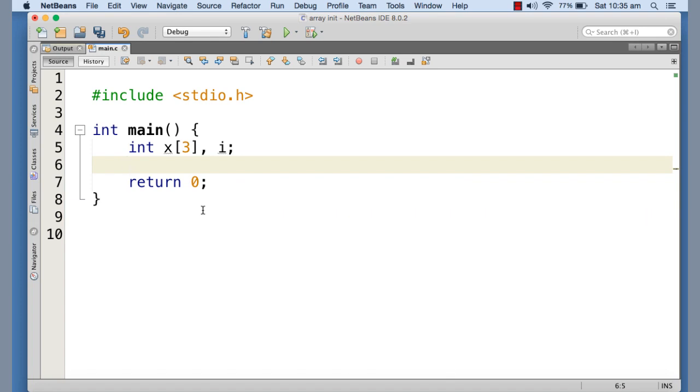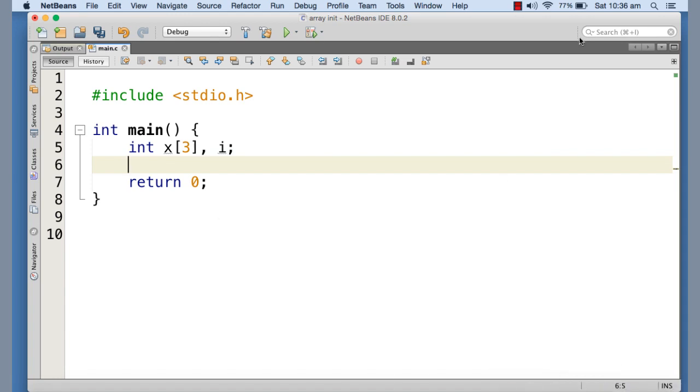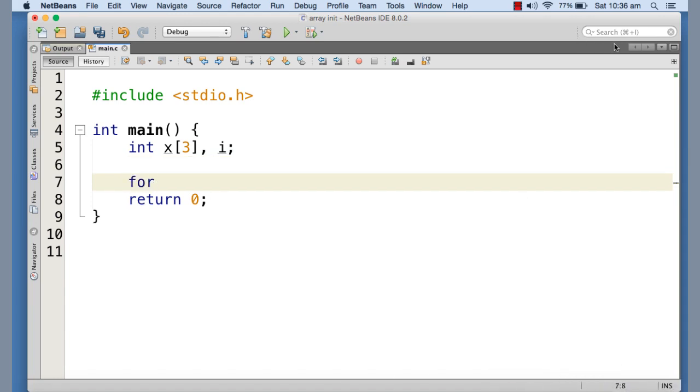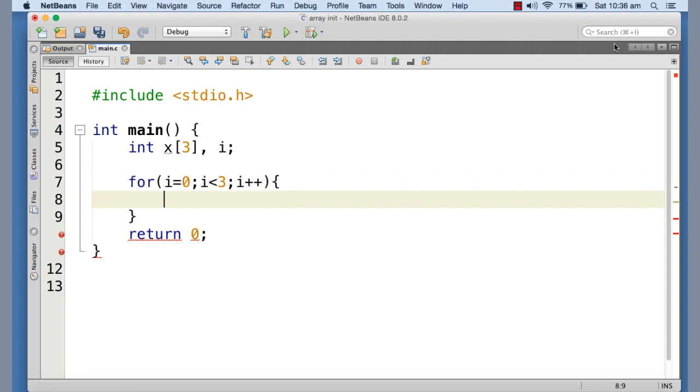As you can see here I have declared an array named x which is an integer array with three elements. Now let me just try to print the content of this array using a for loop so that we can get what actually is the content of array if we do not do anything to assign any value to each element.